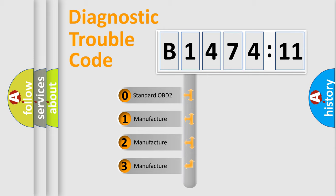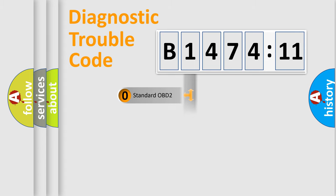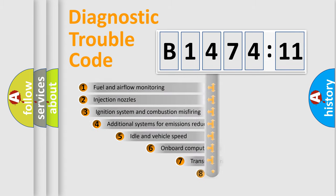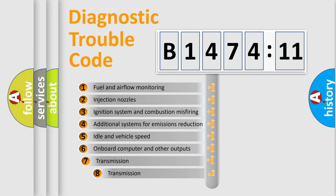If the second character is expressed as zero, it is a standardized error. In the case of numbers 1, 2, 3, it is a manufacturer-specific expression of the car-specific error.